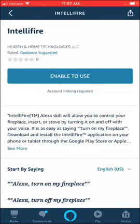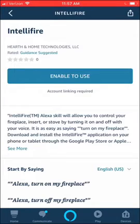Select the IntelliFire skill and then press enable to use. Once you have done this, you will be prompted to enter your IntelliFire app username and password.